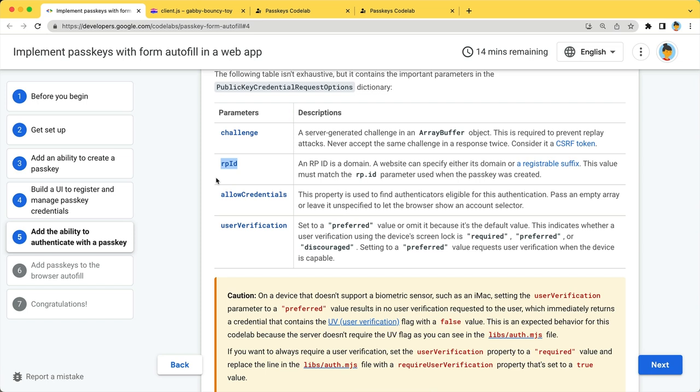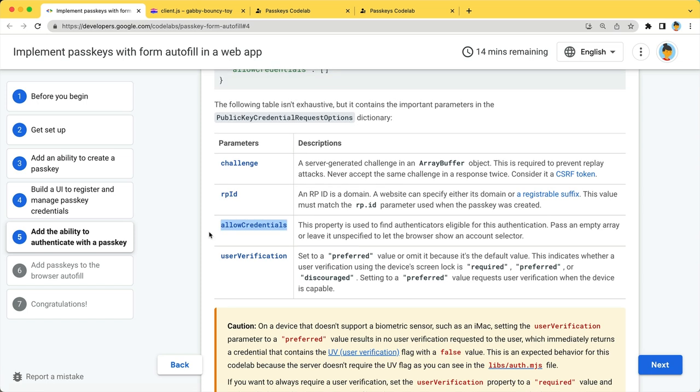AllowCredentials is used to find authenticators eligible for this authentication. Pass an empty array or leave it unspecified to let the browser show an account selector so that the user can pick an account.